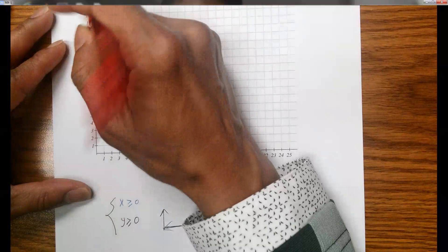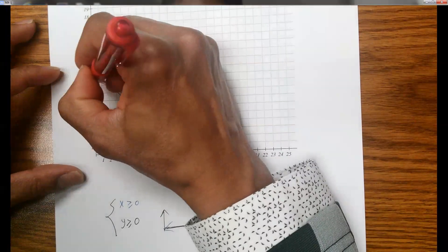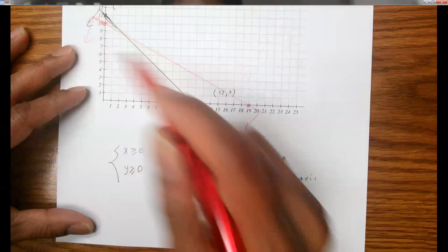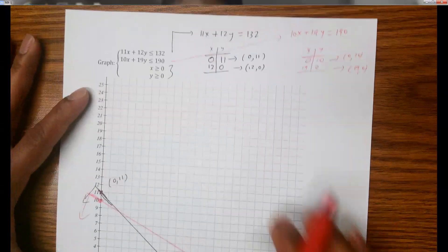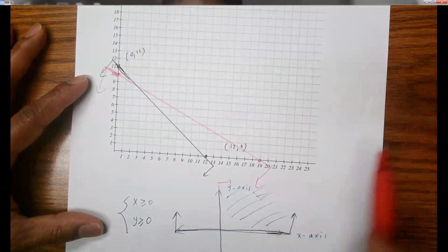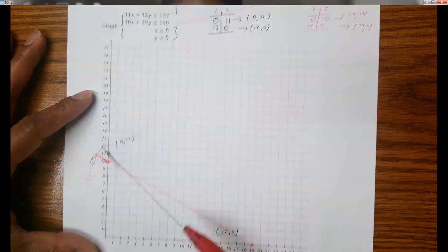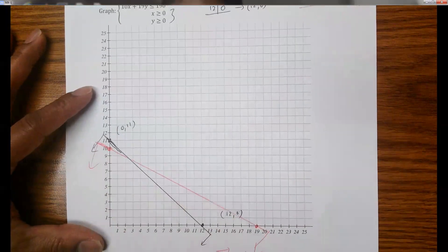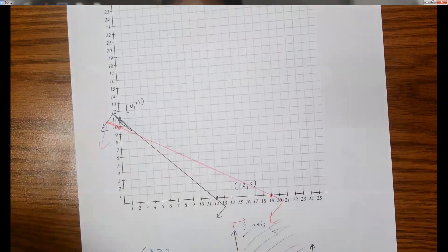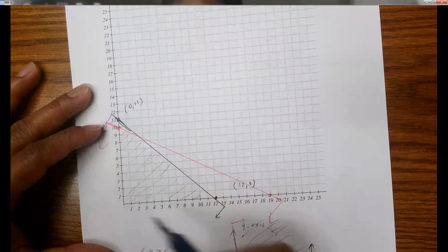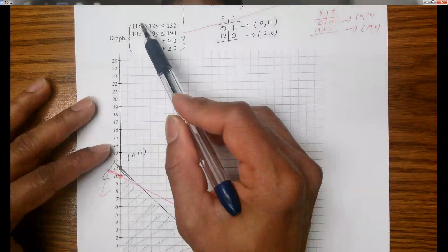We're trying to find the graph for the inequality, which is less or equal, so we shade downward. Finally, the graph for all four inequalities is the region bounded by all of them. It's already bounded by the x and y axes in the first quadrant, and now combining the shaded regions using different colors gives the graph for all four.